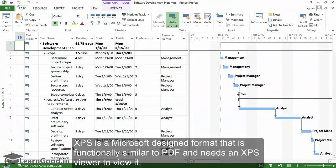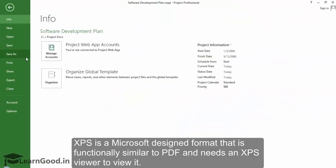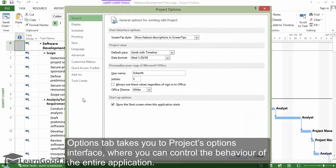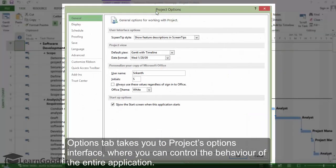Options tab takes you to the project's options interface where you can control the behavior of the entire application.